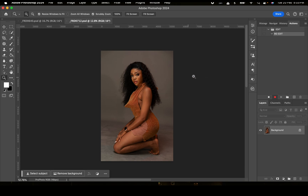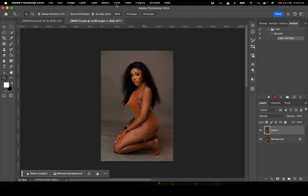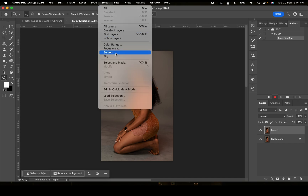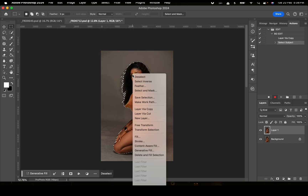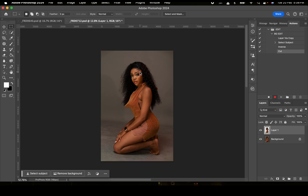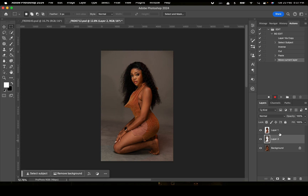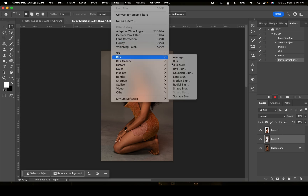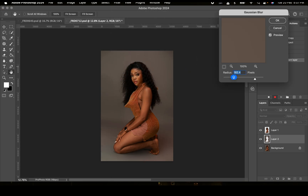The first thing I do when I want to edit my backgrounds is duplicate. Then go to Select, Subject. Now I right-click and select Inverse. I'm going to click Command X to cut, and Command V to paste. Now I'm going to put my background behind the subject layer, then go to Filter, Blur, and Gaussian Blur. I'm going to leave my radius at 100 and click OK.